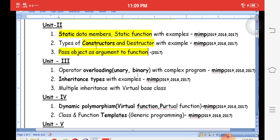In the third unit, operator overloading is very important. There are two types: unary operators (like ++ and --) and binary operators (like +). With operator overloading in C++, we can add or subtract more than one object using operators — extending their functionality beyond primitive types.